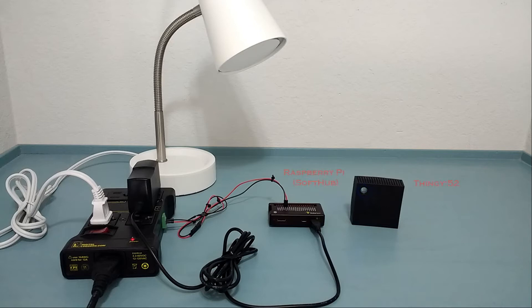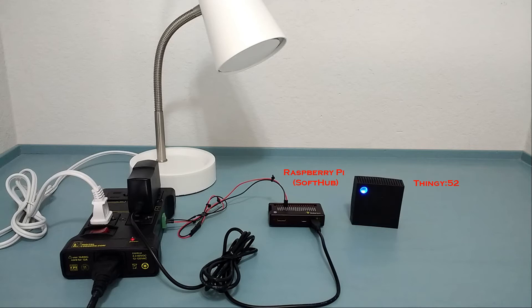The core soft hub application runs as a Linux daemon. So on startup, our configuration will connect the Raspberry Pi acting as our hub device to the Thingy 52. Once connected, we'll enable notifications for the BLE characteristics we've selected.